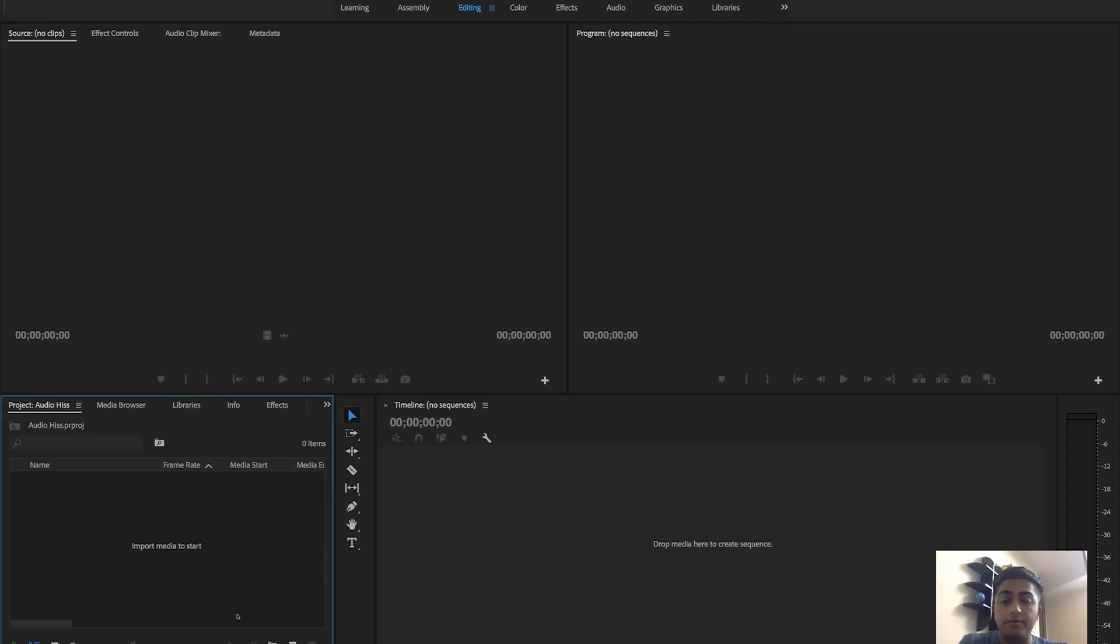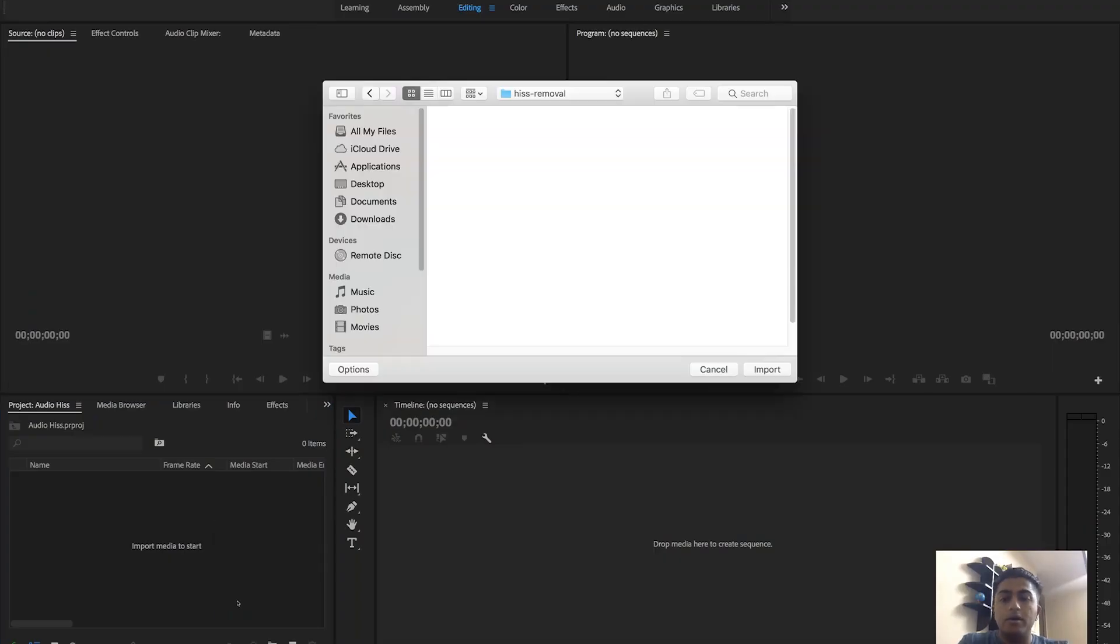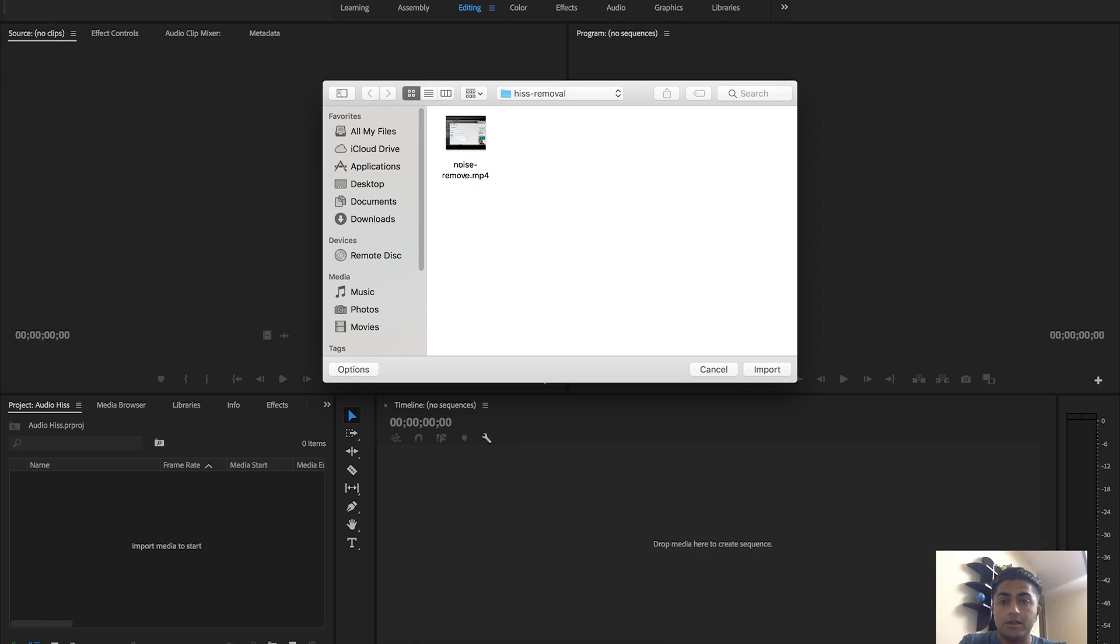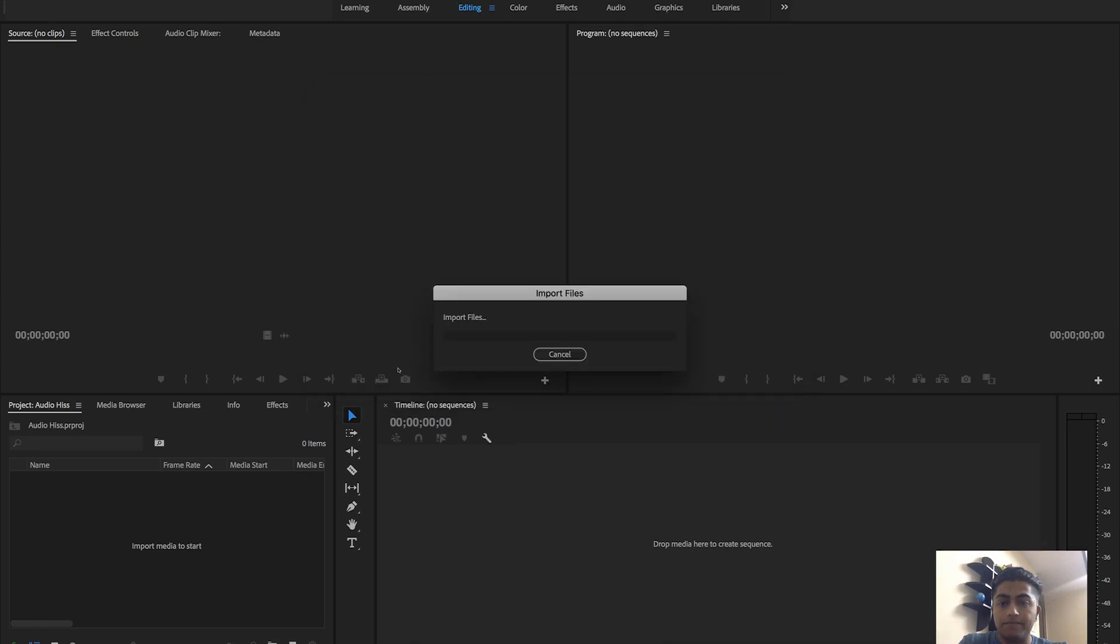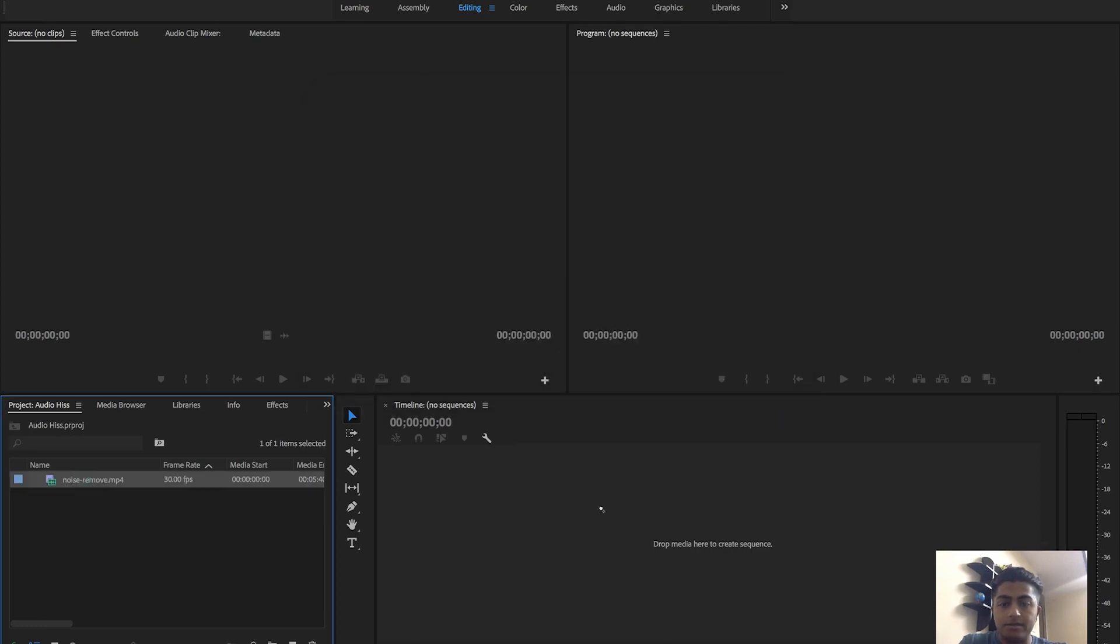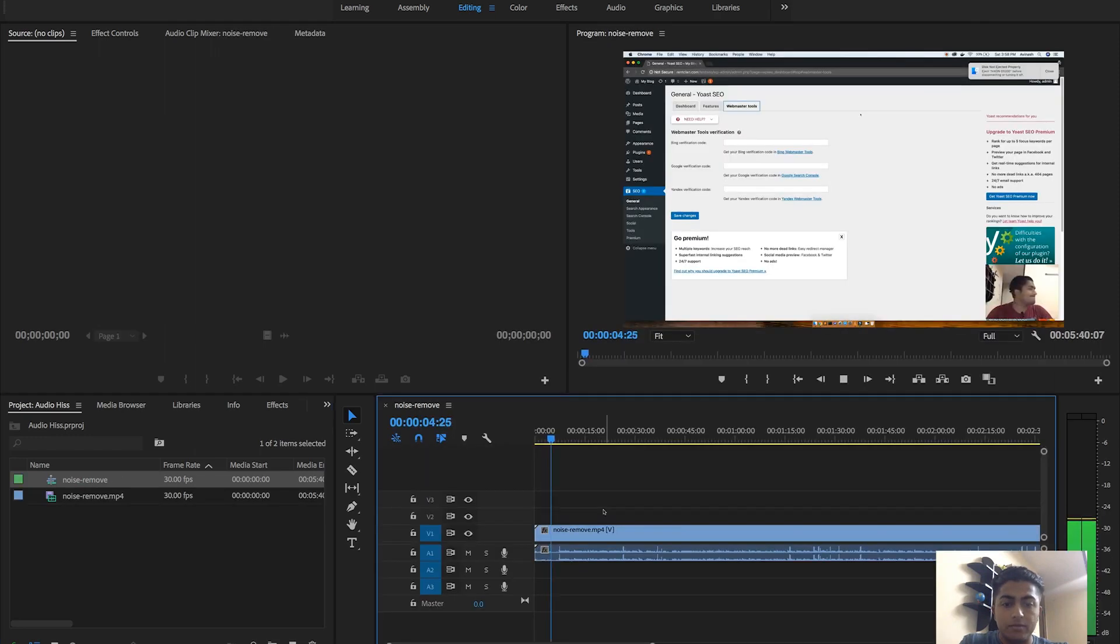First of all, we'll need to import the file into our Adobe Premiere Pro project. As you can see, I've already made a video file which we'll be using for this project. Let's double click it. We'll just drag this onto our timeline. As you can hear, there are so many noises out there.